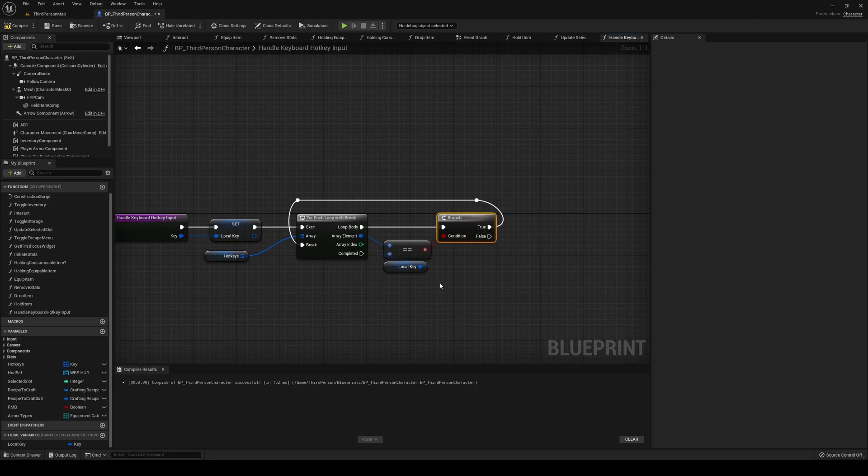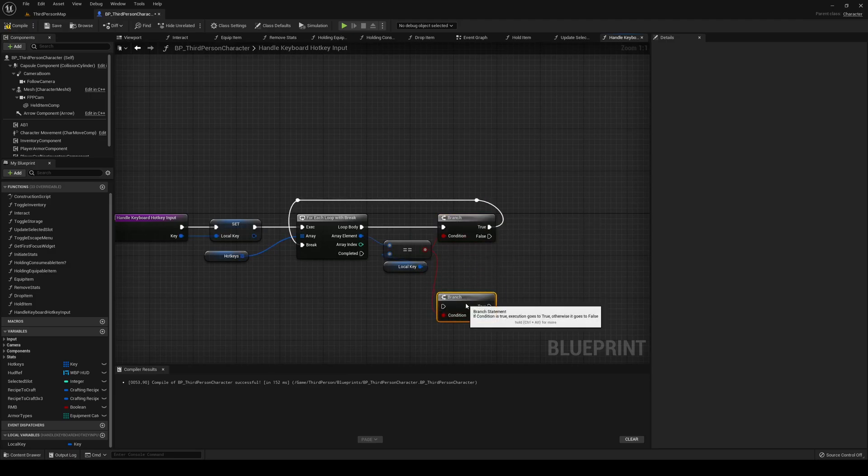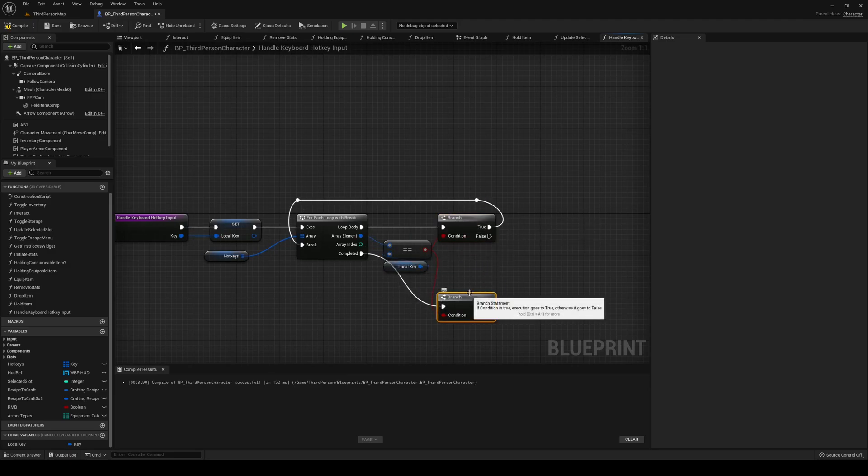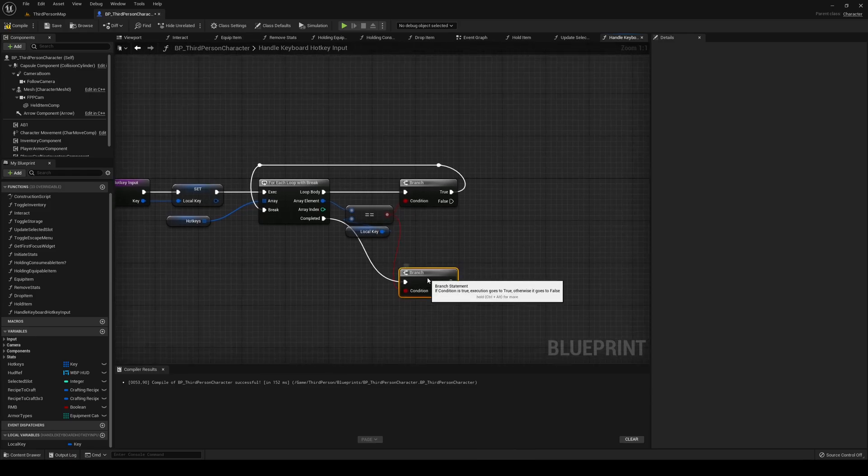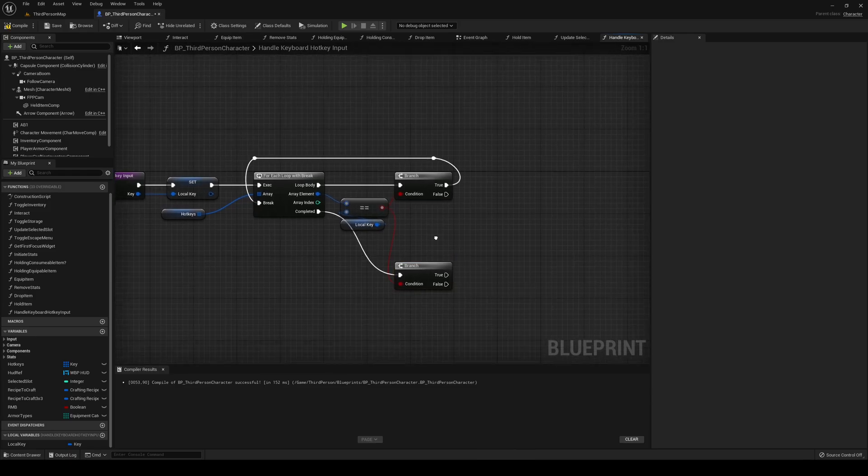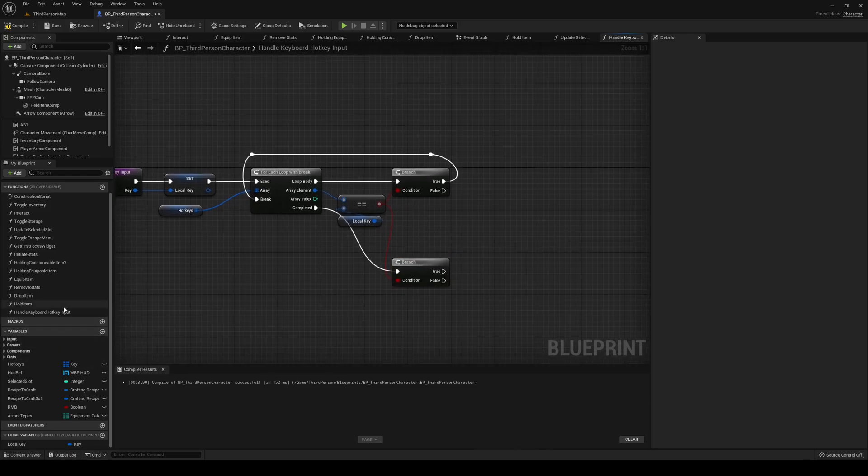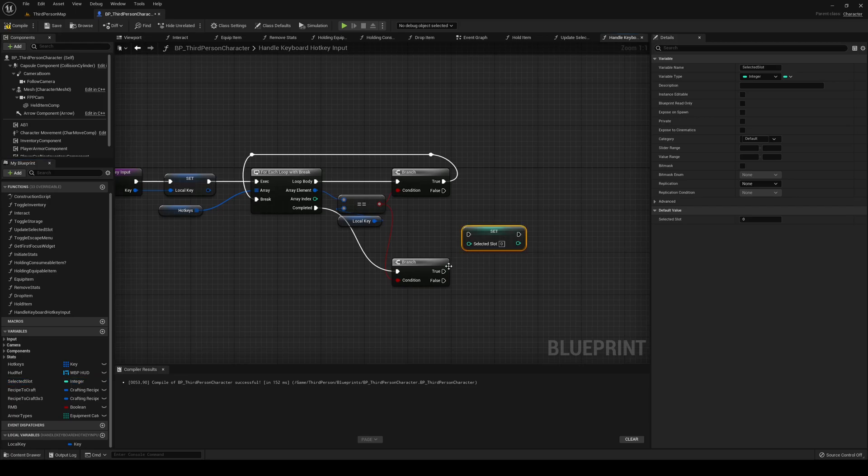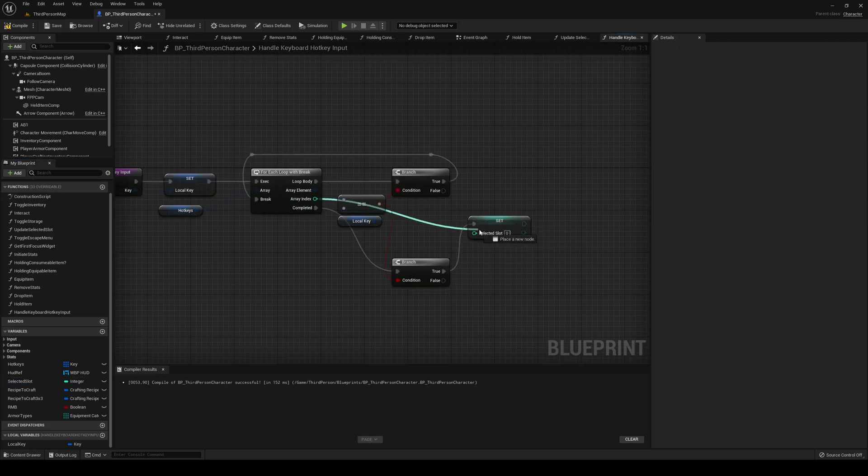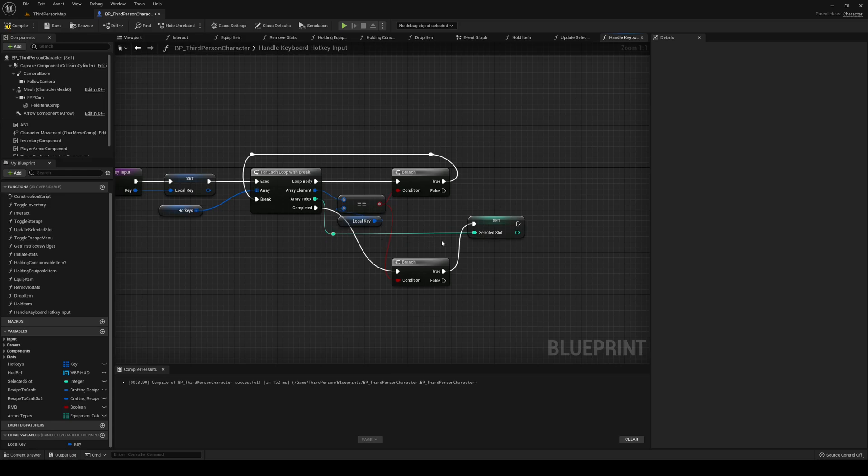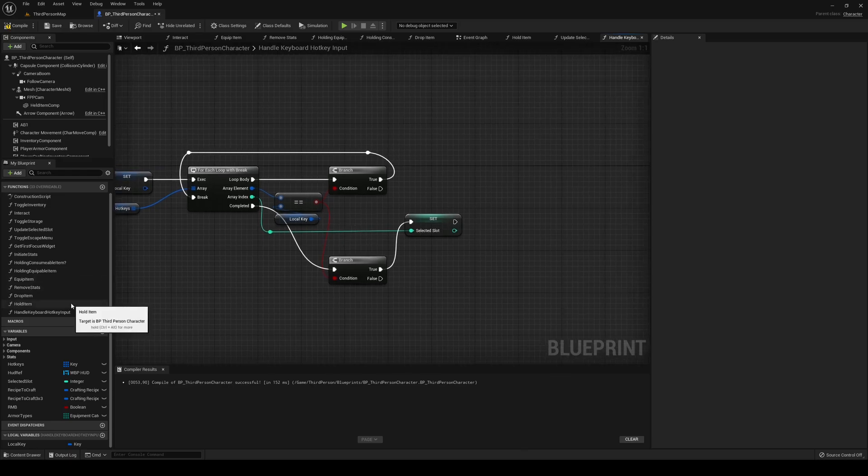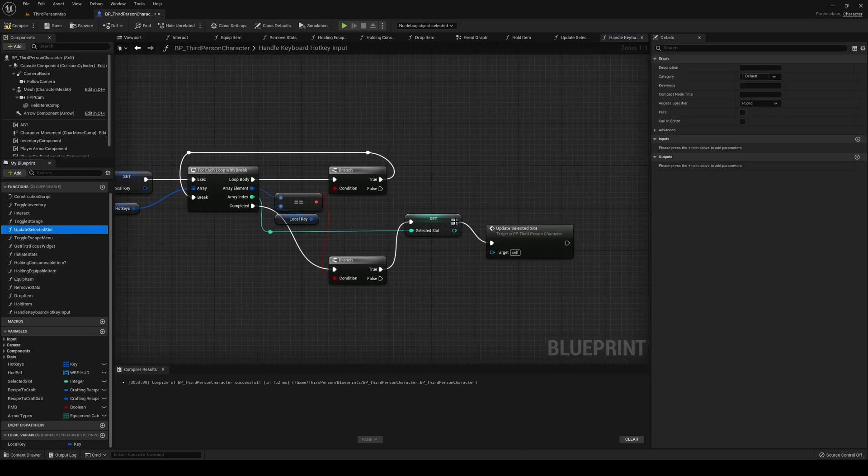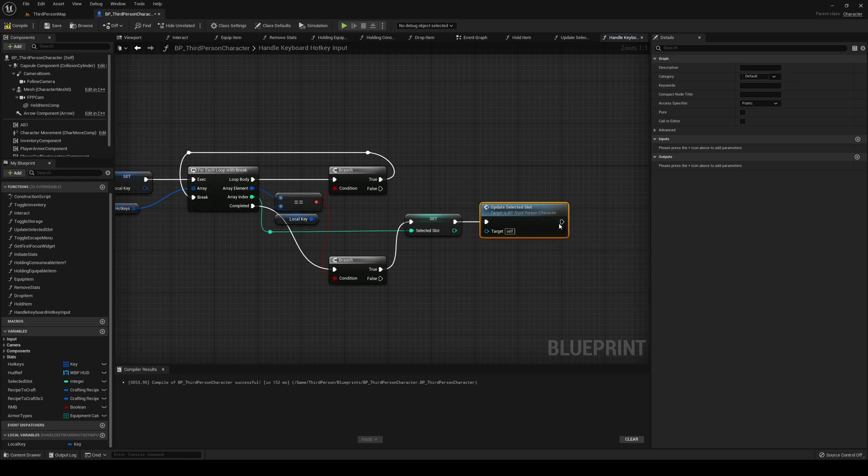Like so. And then we are double checking down there. If this is all true, then we're going to set selected slot be equal to the array index that we found it at. And then we're going to update selected slot and then we can return.